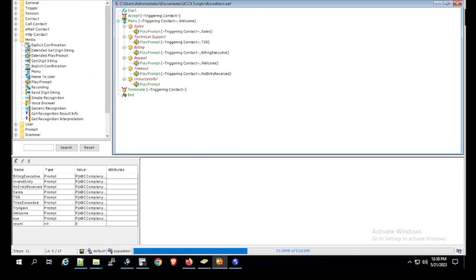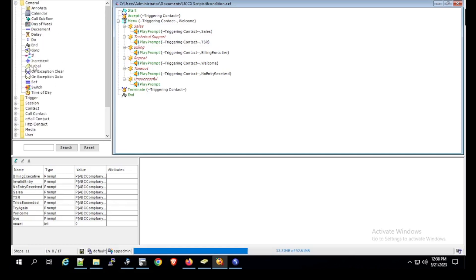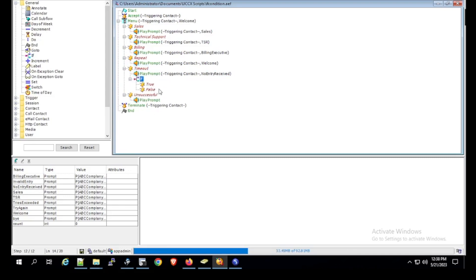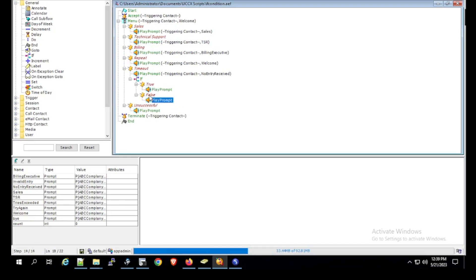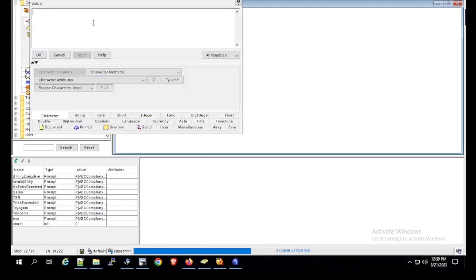Now we go to the General tab and select the if statement. We place it below the play prompt. When you expand it, you will see a True and a False branch. Under True we add a play prompt, and under False we also add a play prompt. We define the condition first — click Properties, then Condition. The condition will be: if count == 2.